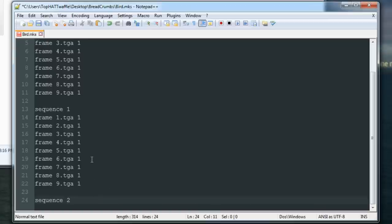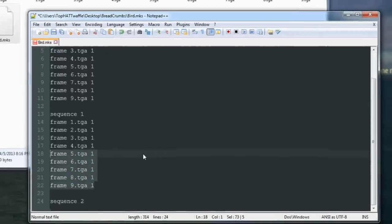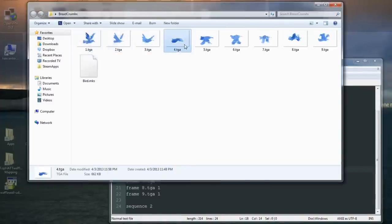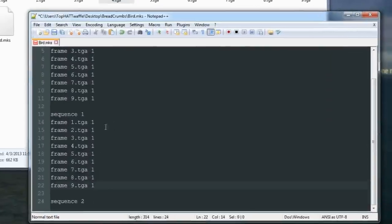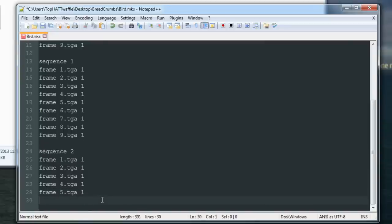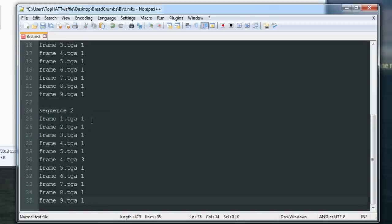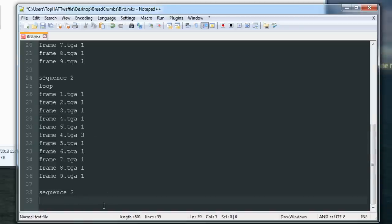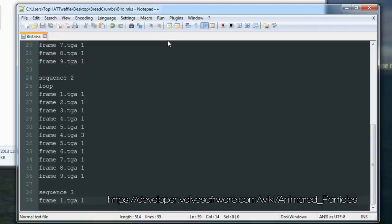We can create another sequence — sequence 2 — where the bird holds its wings outward as it flaps. Set it to go frames 1, 2, 3, 4, 5, then back to 4 and hover there a while, then continue out to frame 9 and loop. This shows you can use multiple images in the same frame. You can also create a single still-image sequence. This is very basic animated sprite creation — you can learn more on the VDC; I'll post a link in the video.